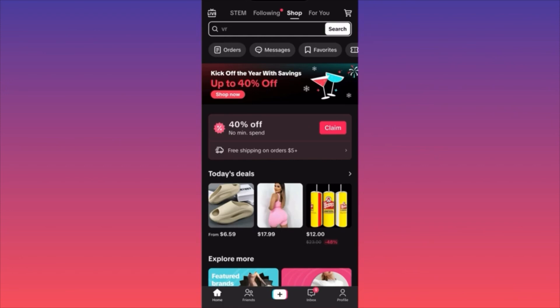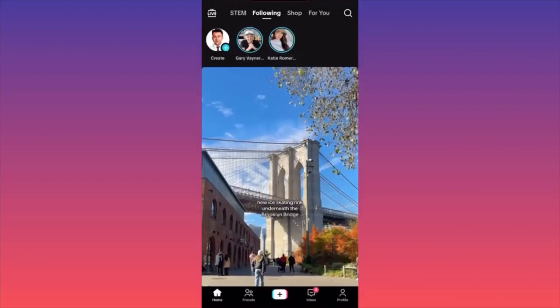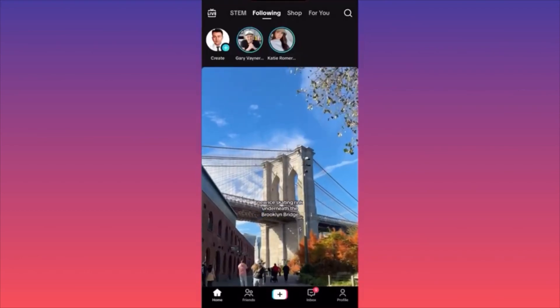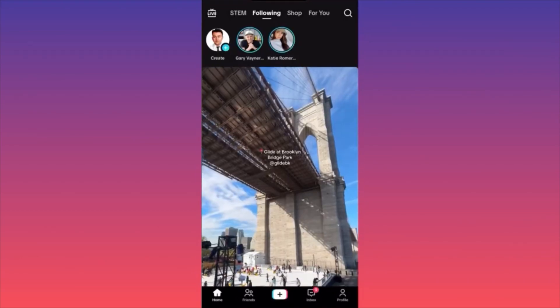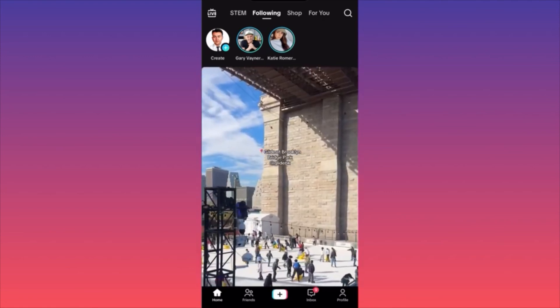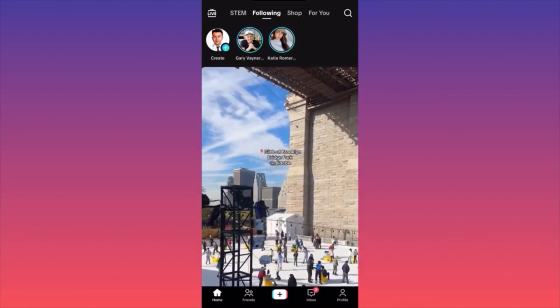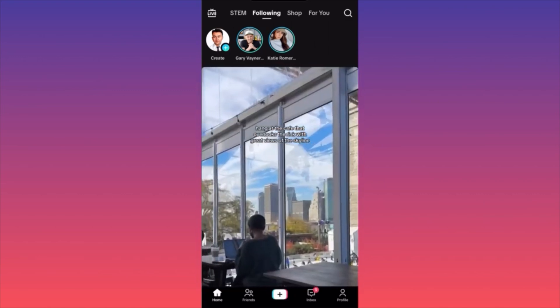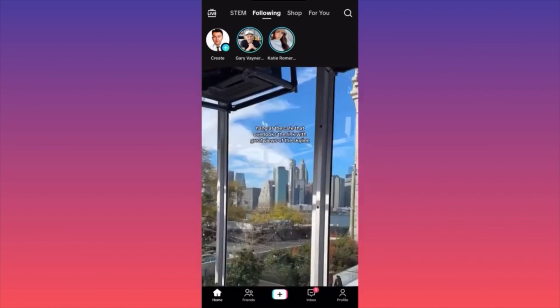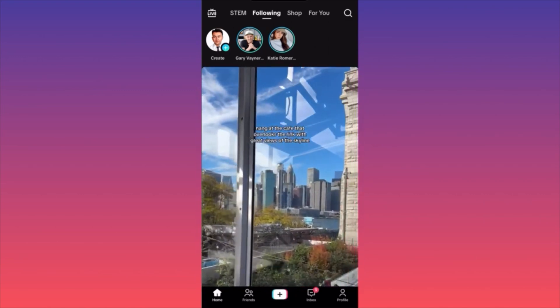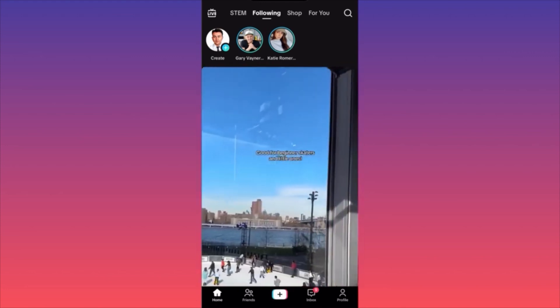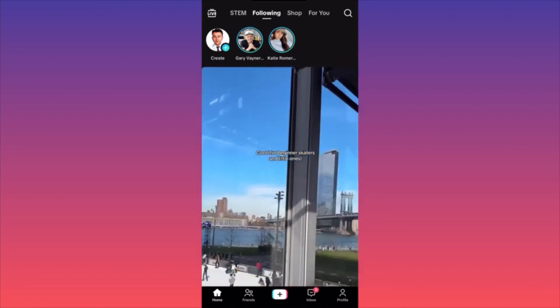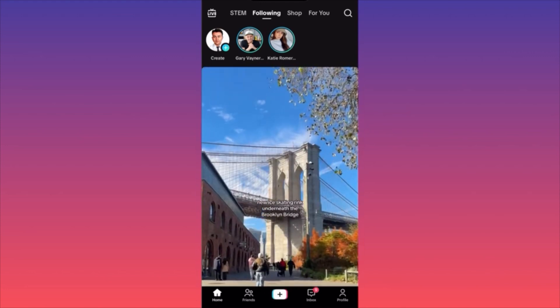The next section will be what you're currently following. This might be empty for you, but this is where you're going to see the feed from your current following list — people you're following that you're interested in. You can set this to be your default launching feed, meaning when you launch the app, instead of seeing random people, you see only your following list.